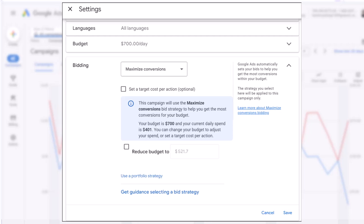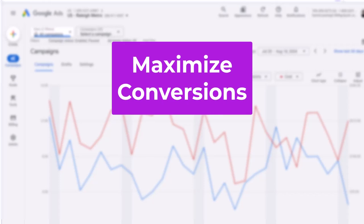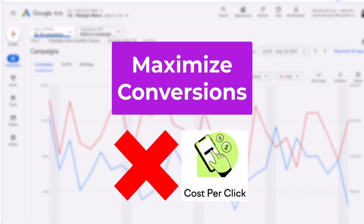To choose this bidding strategy, in your campaign settings go to the bidding section and select maximize conversions. The major downside with this bidding strategy is that it can result in a very high average cost per click or CPC for your keywords, because Google's algorithm will set a very high bid to win as many auctions as possible. High CPCs will deplete your daily budget quickly, so you might get fewer clicks than usual in a day.